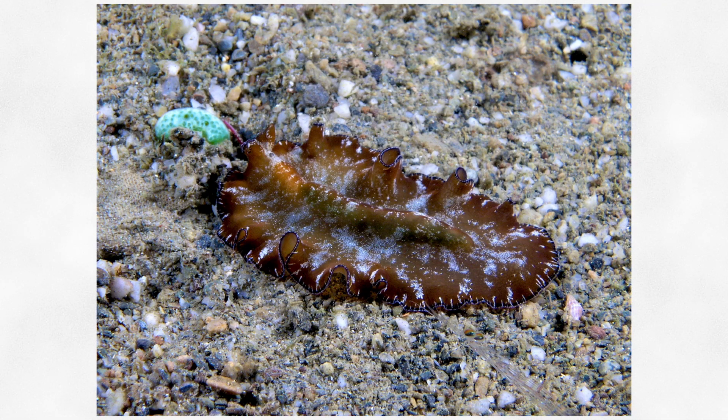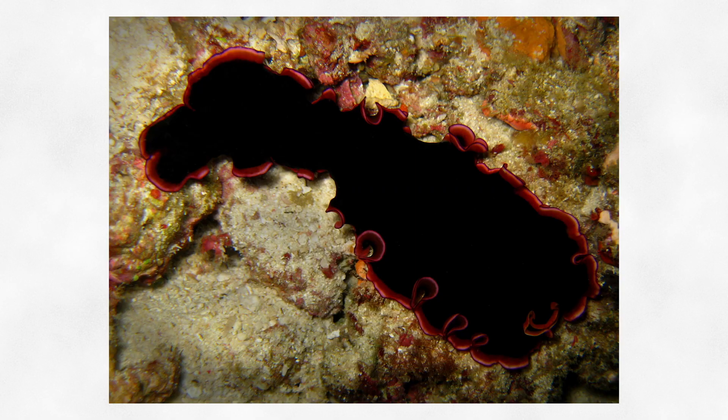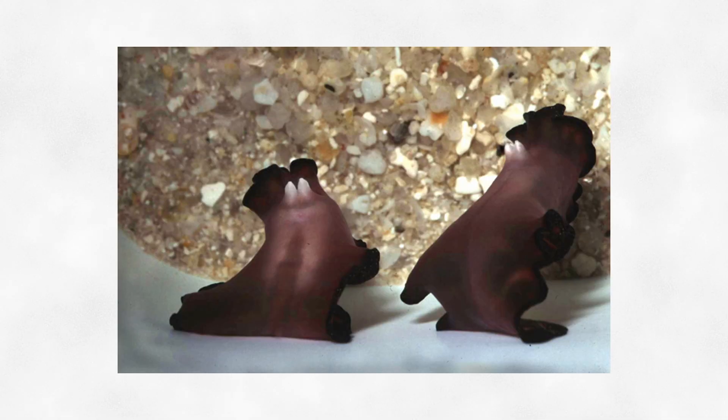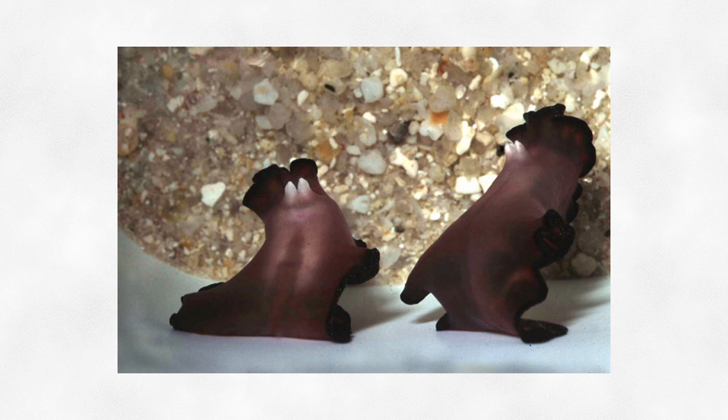Flatworms are a type of worm that are flat. They're also what are called hermaphrodites, where they have both male and female components. So what do they have? They have a double-barreled penis and an entire body ready to be inseminated.